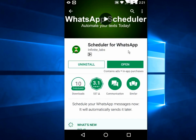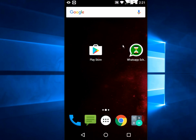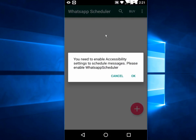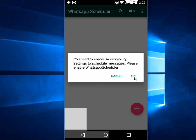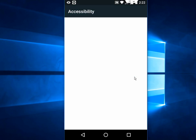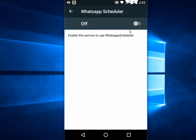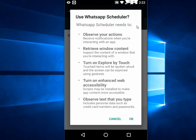Go to Play Store, download and install this app for your device. Open the app. Now you need to grant access. Just click OK, tap on OK, and here WhatsApp Scheduler, just turn this on. Done.